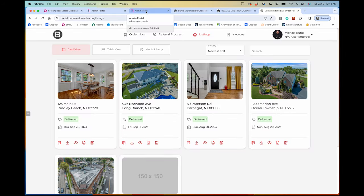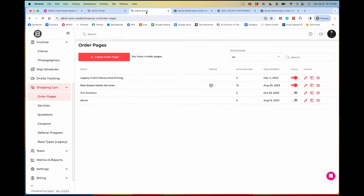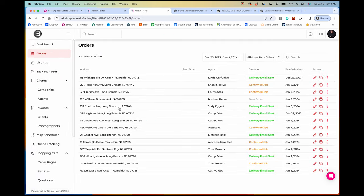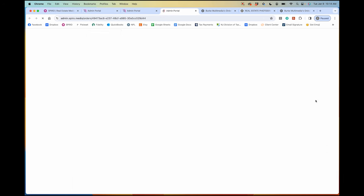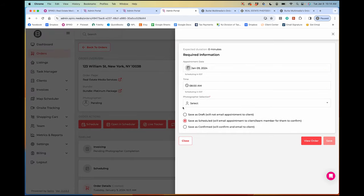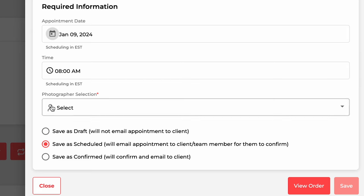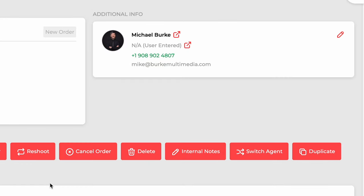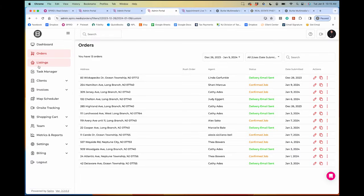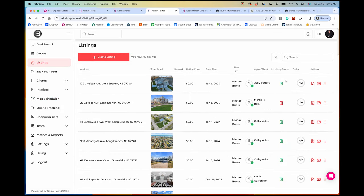That's really the online ordering system and shopping cart. Back in the admin portal, you'll now see the order I just created. Under Manage, you can hit Schedule to set a time and either send the agent a confirmation email or text, or just save it as confirmed, depending on your preference.